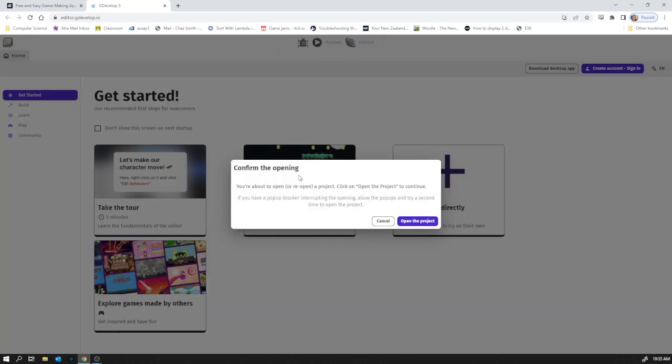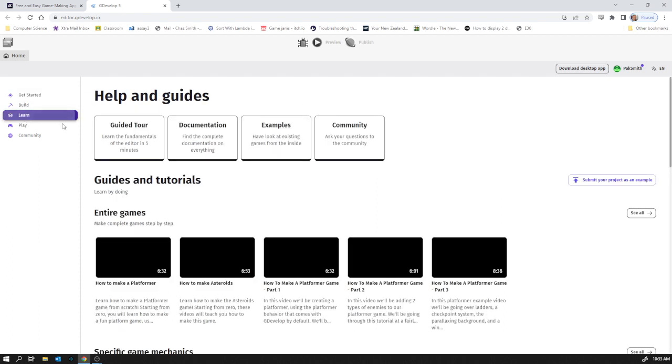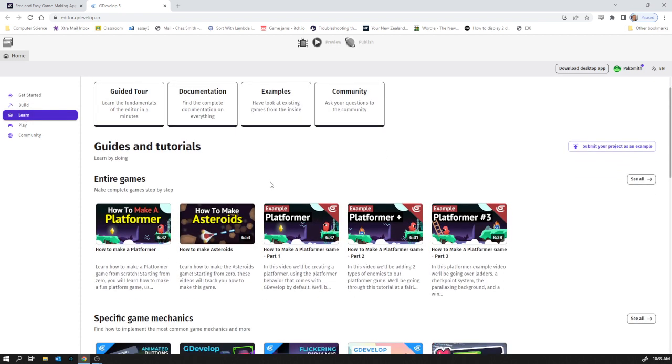When you first go in, if you've previously created a project it prompts you to open it, but the first time you go in you just get straight to this screen. There's some really interesting stuff here which you can go through in your own time.